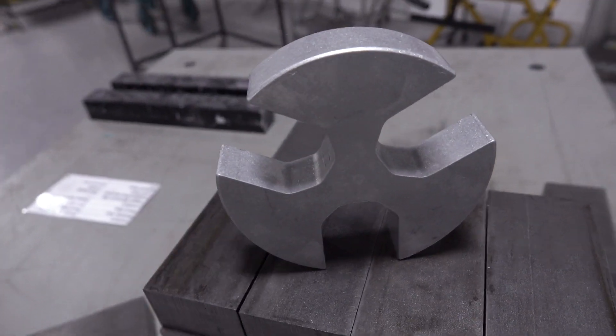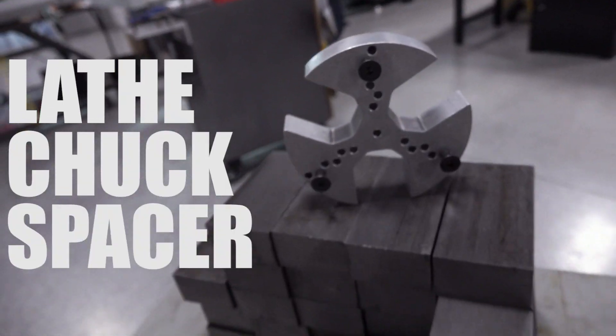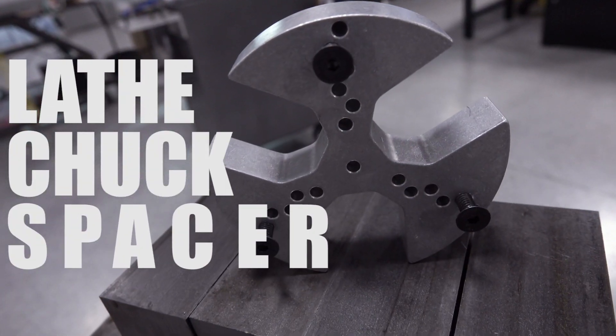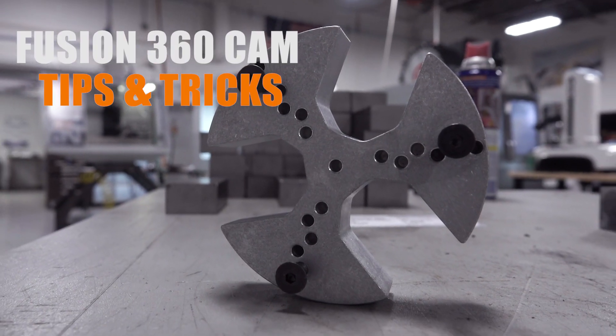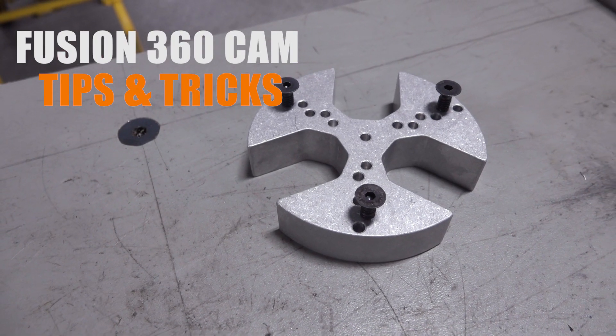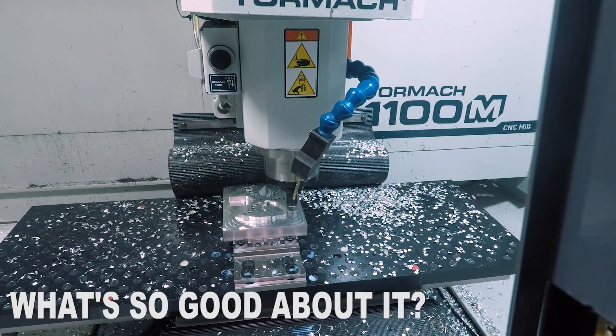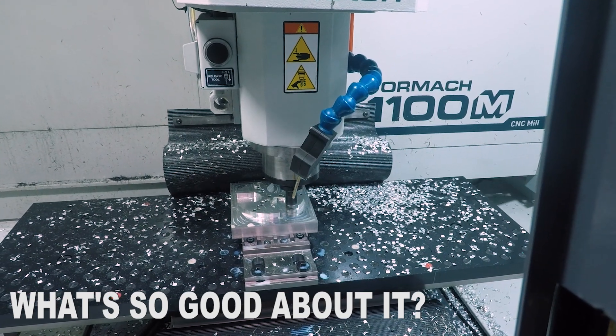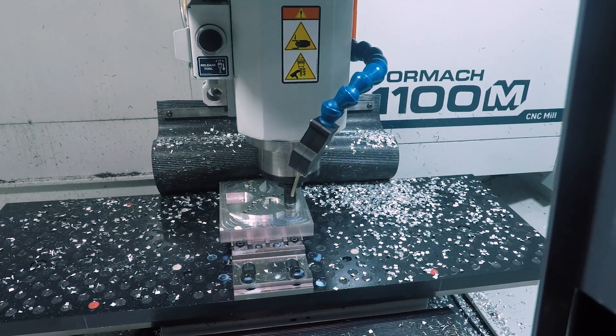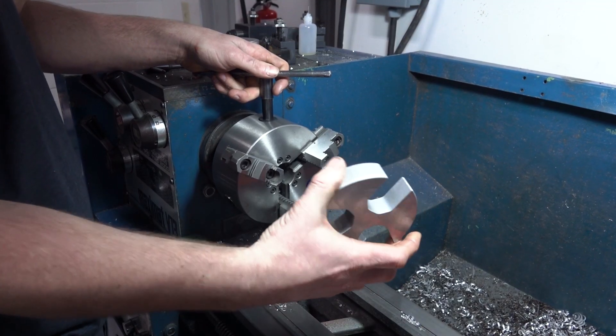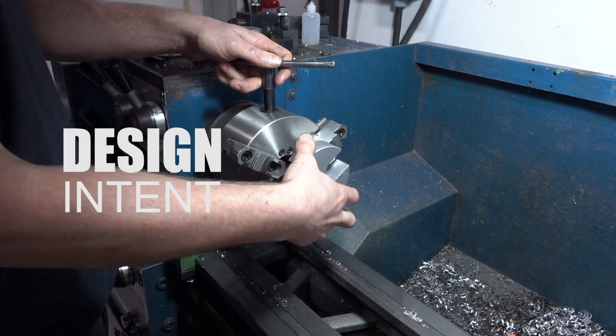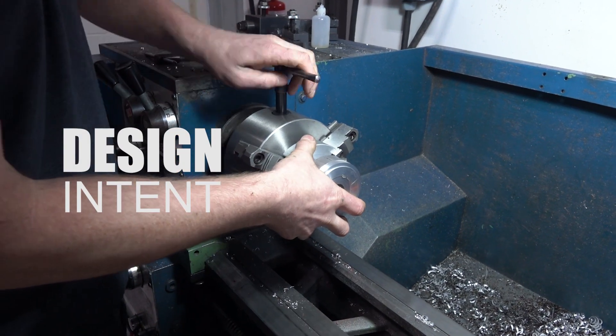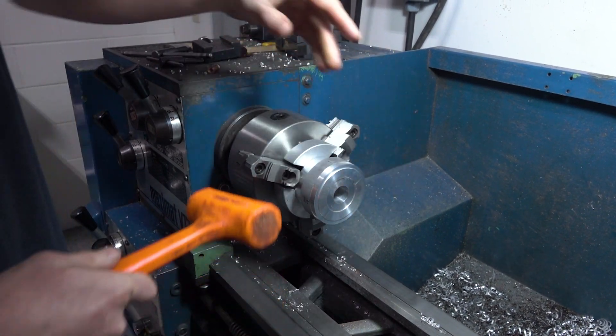Hi folks, let's walk through making this lathe chuck spacer and do three things. Let's show some of the tips and tricks we learned on the Fusion 360 CAM side of things, show why this is a really helpful tool whether you're on a manual lathe or CNC lathe, and talk about the design intent that makes this tool really fun to use. Welcome to another Wednesday widget.